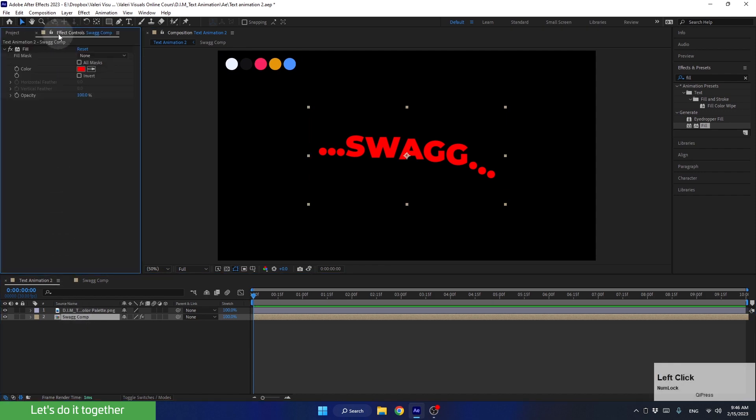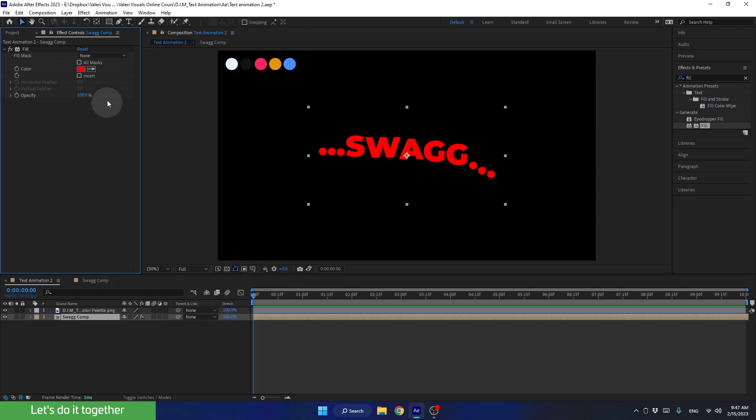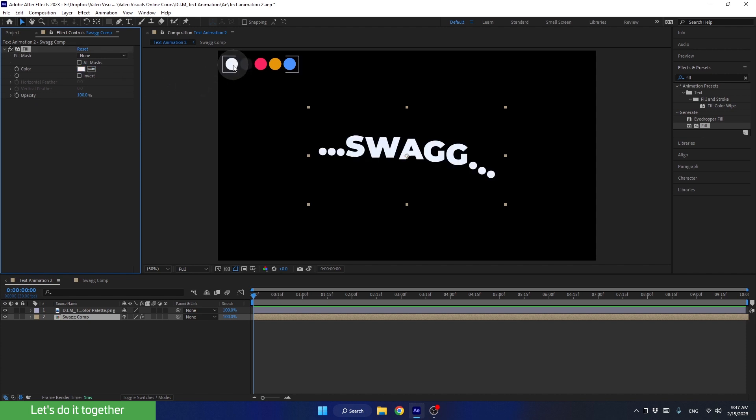If you don't see this panel, you can activate it through Window. All right, so select the eyedropper and select the bright color from the palette.